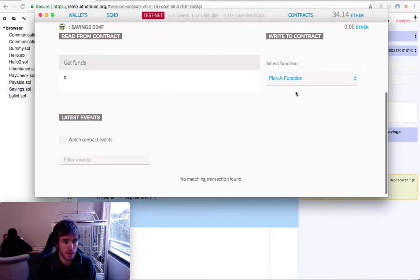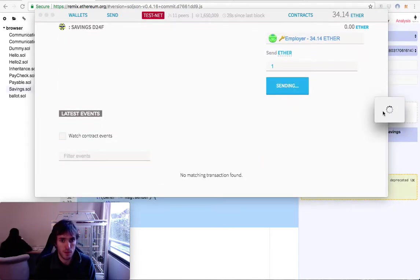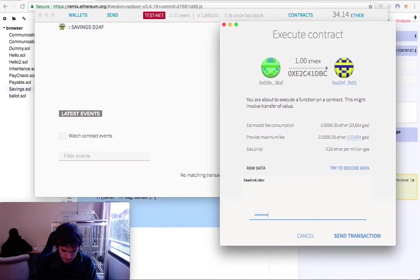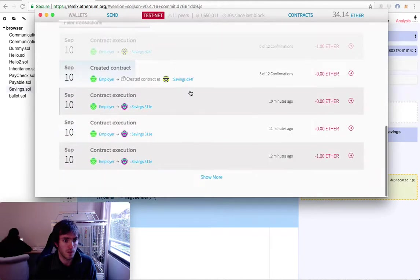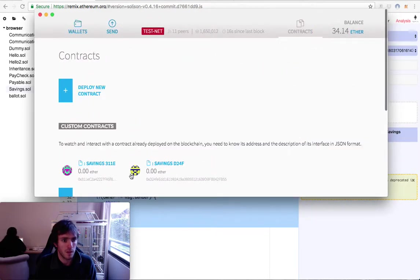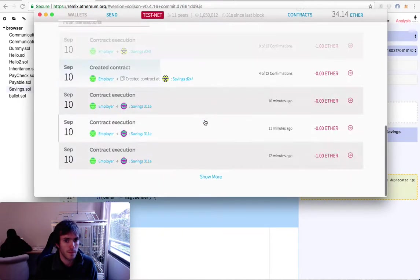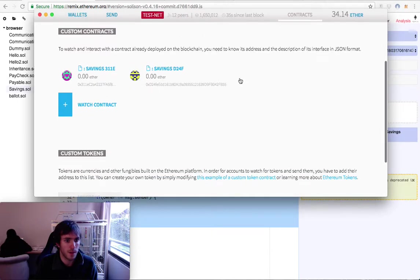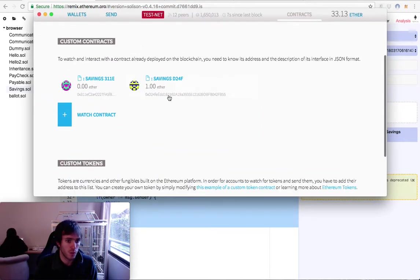I'll go to the Savings contract and deposit some funds. The employer is the one that has some money and will send 1 ether. I'll execute it — it will ask for my password. Now we need to wait for the confirmation. The contract still shows zero ether because we need to wait. It has been 24 seconds since the last block so it should be very soon. There it is — the savings now have 1 ether.